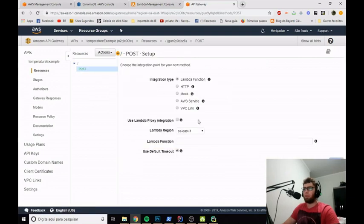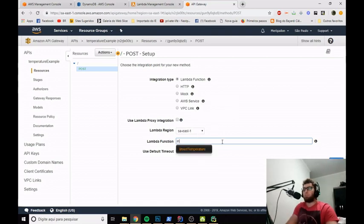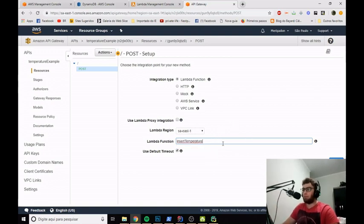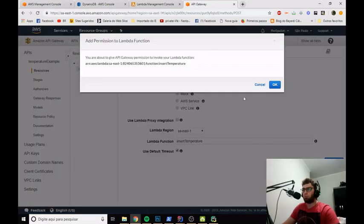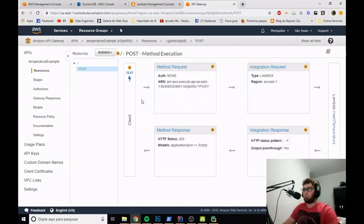Let's go to create a method and select POST. We can integrate the POST method with our Lambda function that we created. The Lambda function must be in the same availability zone. I'll type here and you can see I've located my InsertTemperature Lambda function. I'll save that. We have already set up the POST method.